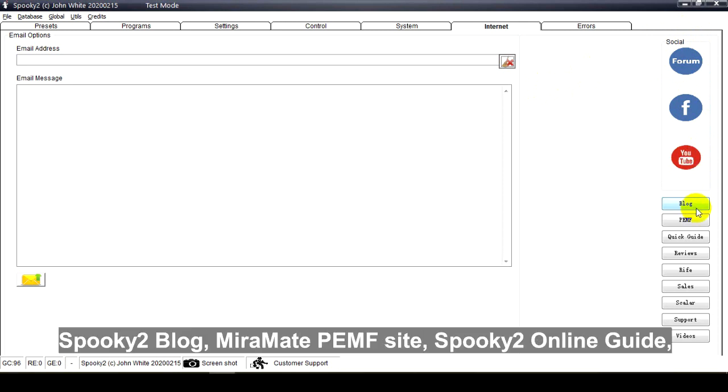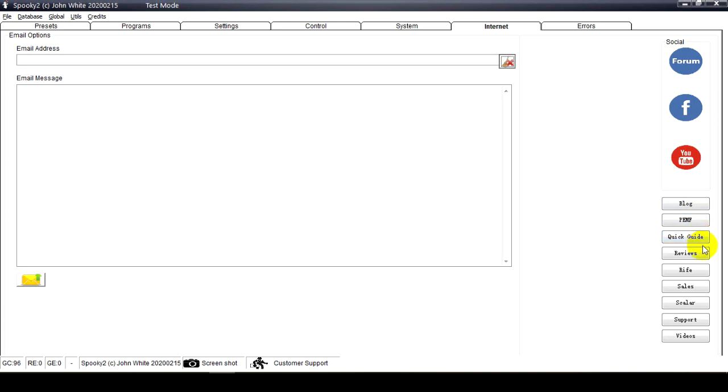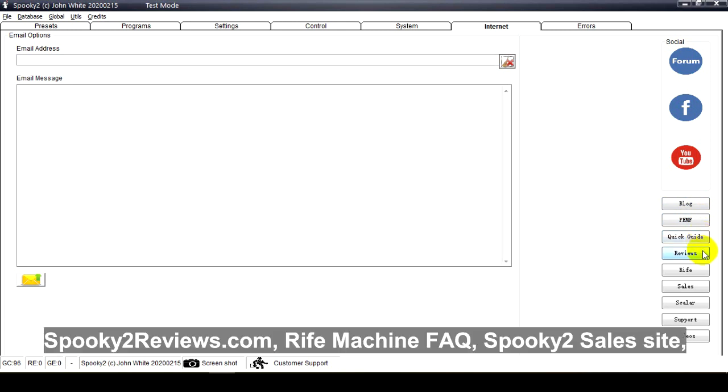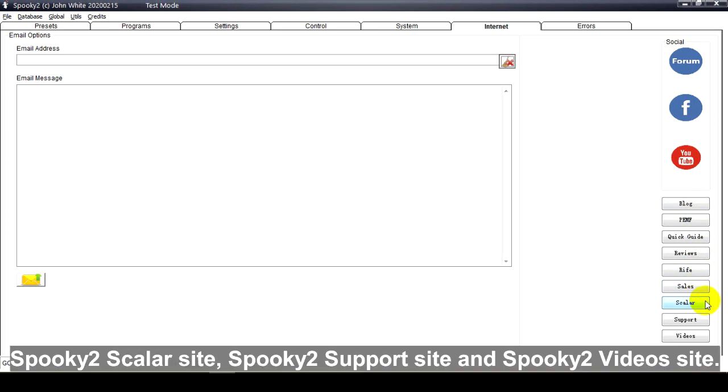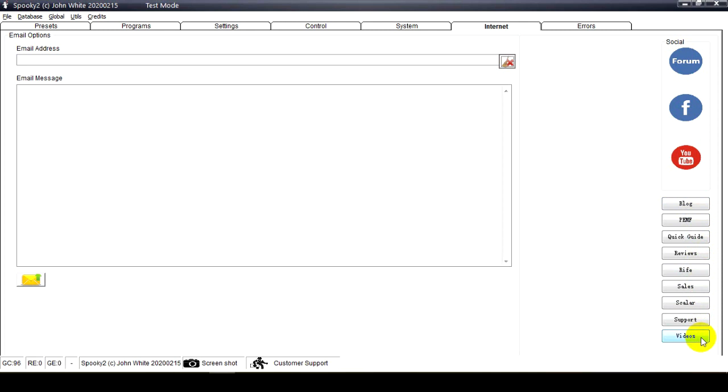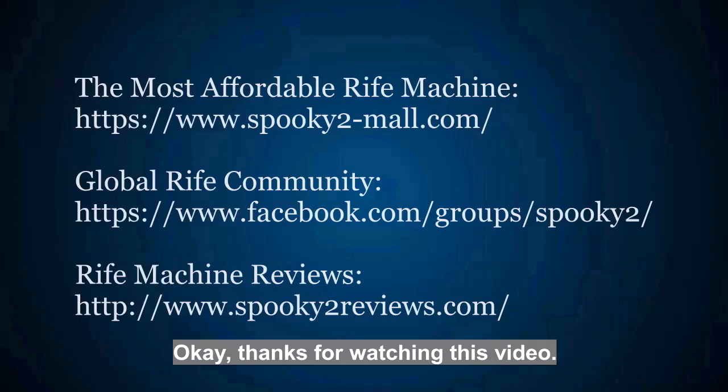Mirror Mate PEMF site, Spooky2 online guide, Spooky2 reviews.com, Rife machine FAQ, Spooky2 sales site, Spooky2 Scalar site, Spooky2 support site, and Spooky2 videos site. Okay, thanks for watching this video.